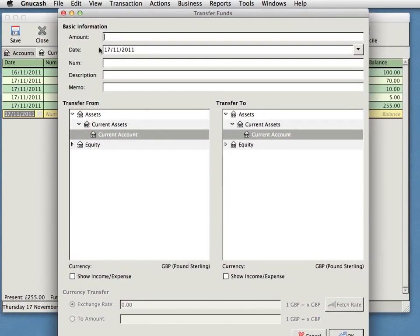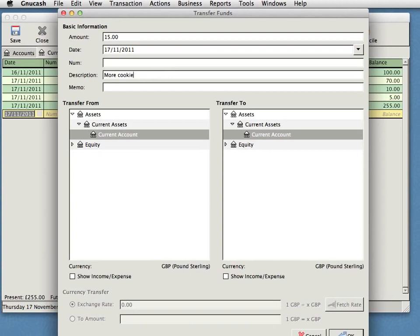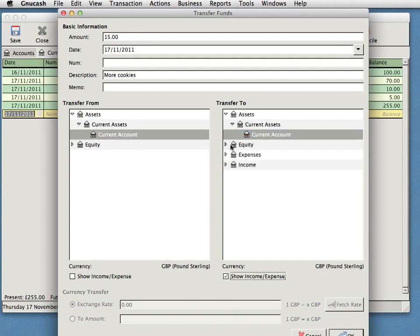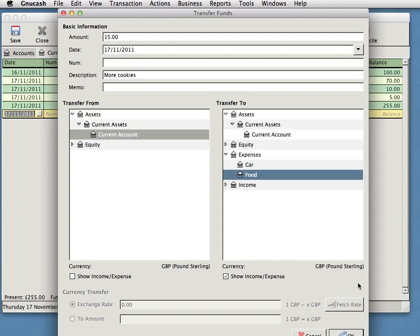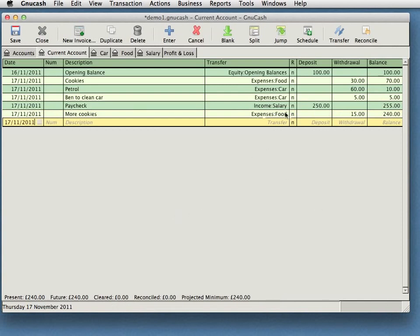So I can specify the amount, £15, say. I can specify a date. I can put in some extra information if I need to, like maybe more cookies. And I can say that I'm transferring funds from my current account to show income and expenses to my food account. There you go. So that is a quick way to let me move anything between any of my accounts without having to be in that particular window or tab at the time I do it. Command T on a Mac. I imagine it's Control T on Windows and Linux. There you can see more cookies have gone in there and it just enters it in the same way, but you don't have to be there to start.